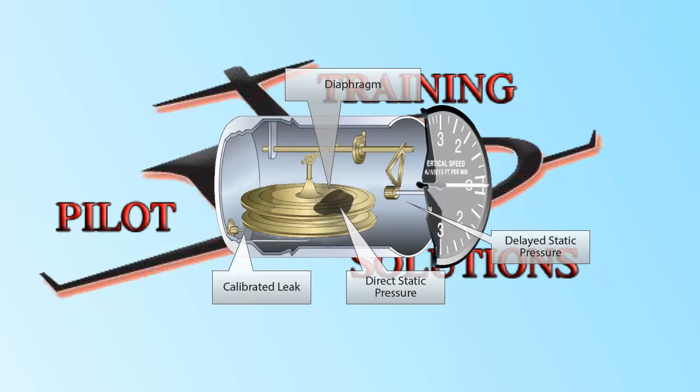So, the way it works is really simple. While the diaphragm always has the exact outside pressure, the chamber of the instrument slowly equalizes to it because the calibrated leak always leaks pressure in and out at a given amount. The difference in pressure will expand or contract the diaphragm, which in turn, through gears and levers will twist the dial and tell us how fast we are climbing or descending.